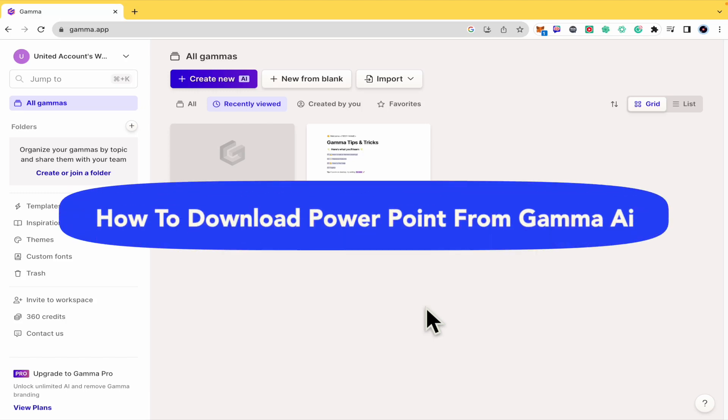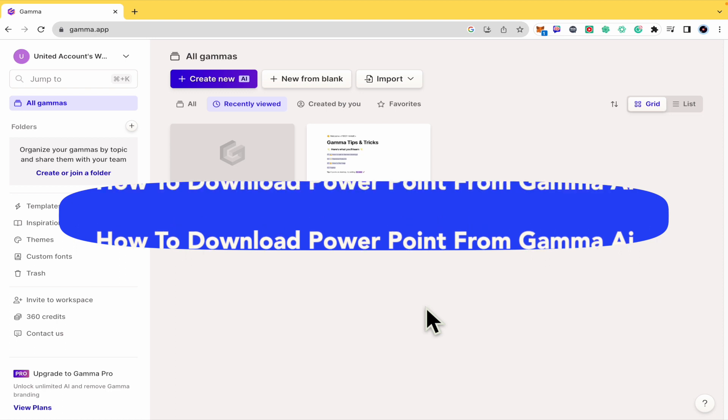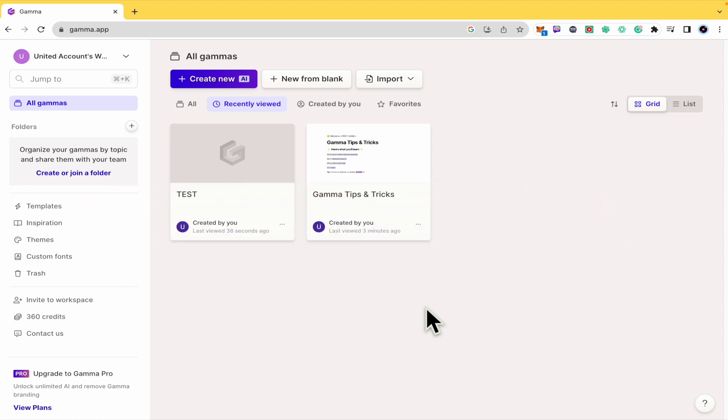How to download PowerPoint from Gamma AI. Hello everybody and welcome to our channel. Today you're going to learn how you can export a document or a presentation in a PowerPoint presentation here in gamma.app.